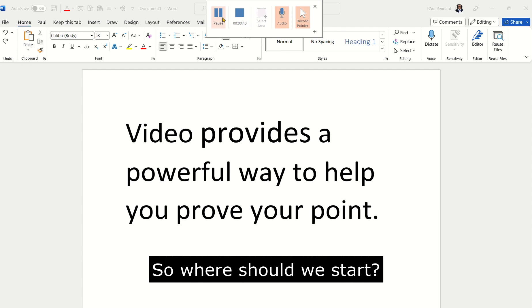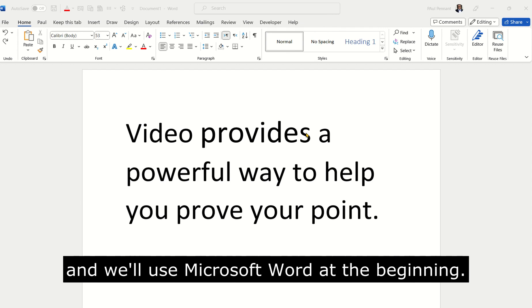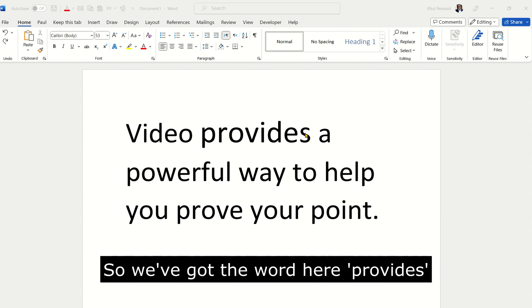So where should we start? Let's have a look at formatting text. And we'll use Microsoft Word at the beginning.